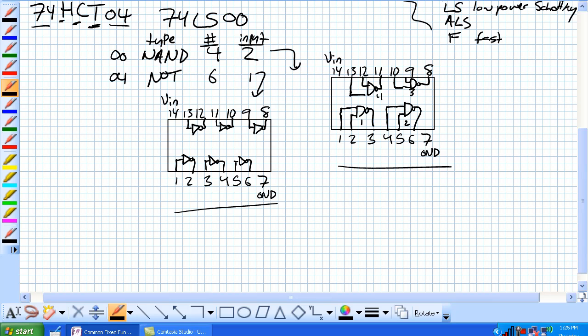7s are ground. Input 9, output 8; input 11, output 10; input 13, output 12. 14s are VCC pin.